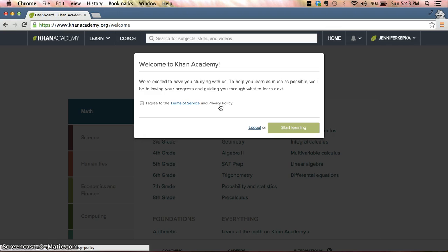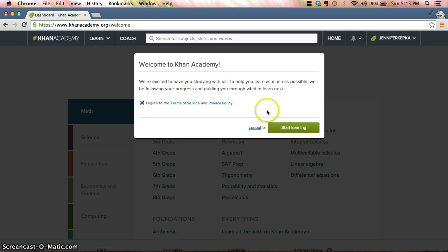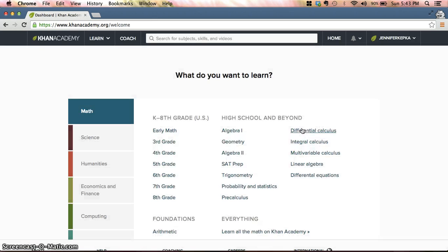You can change the name that you're using on the Khan Academy if you'd like to, and I can do another video about that. But for right now, I'm going to agree to the terms of service and the privacy policy. I'm going to click Start Learning.